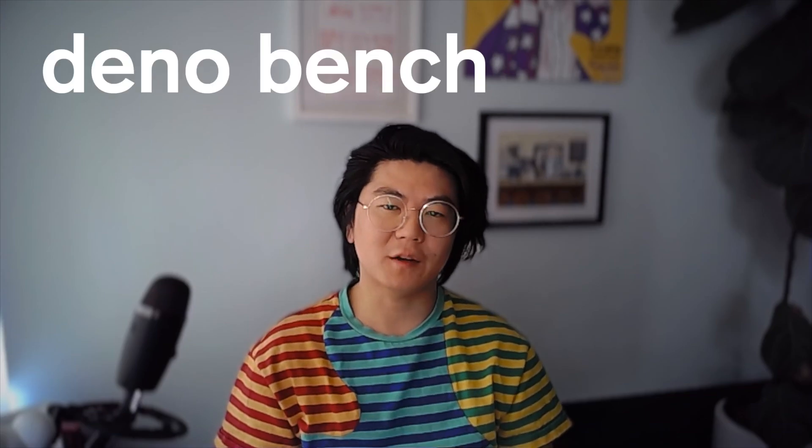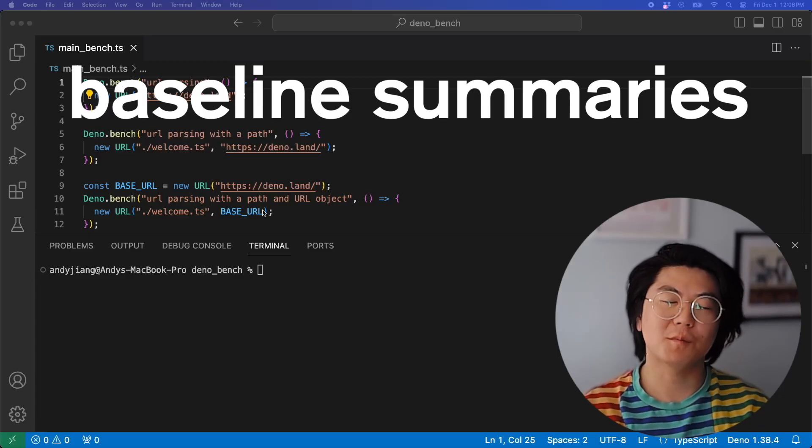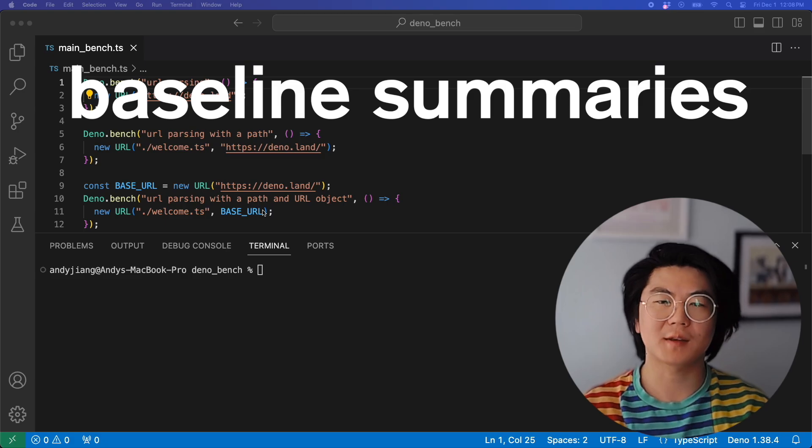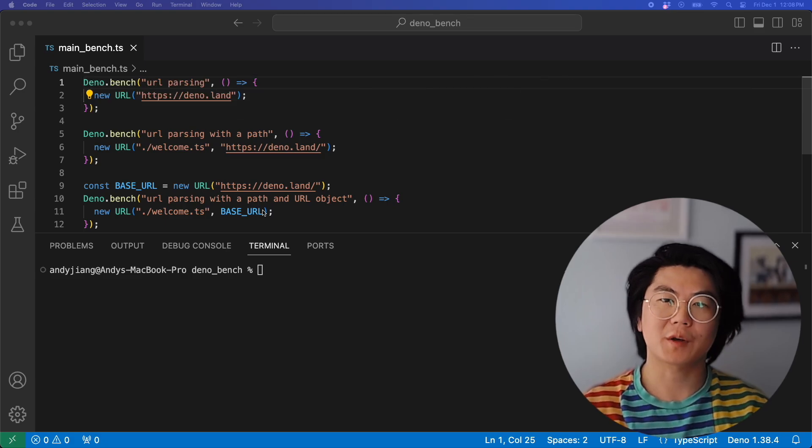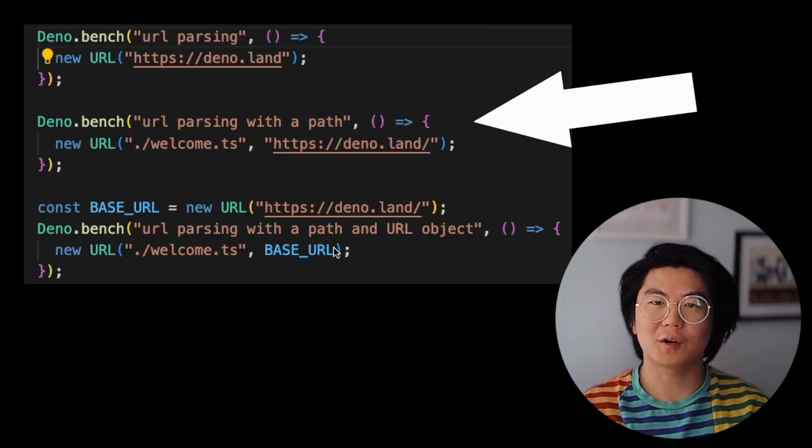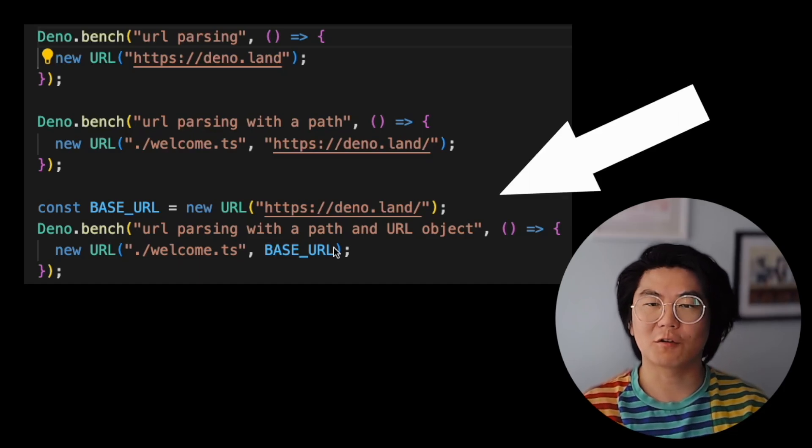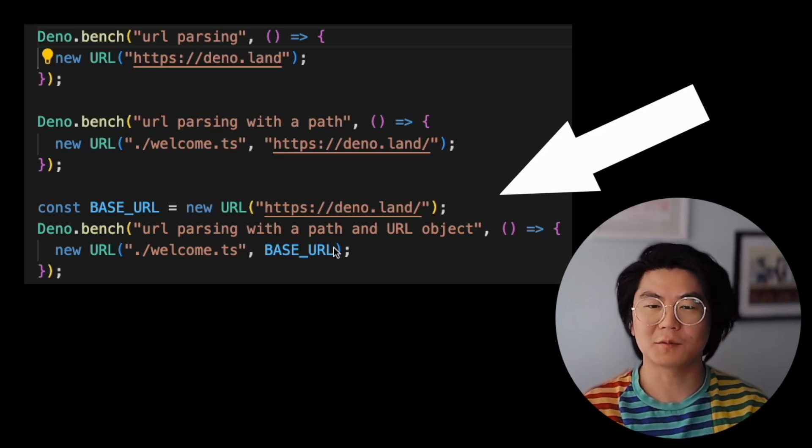Today we're going to cover some cool use cases with Dino Bench. Most of the time, we'll want to benchmark two or more ways of doing the same thing. Here we're comparing parsing a URL from a string, parsing a URL with a path, and parsing a URL with a path and a URL object.